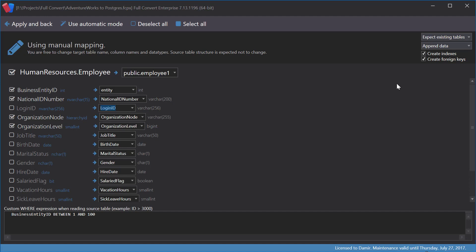Also, we won't create indexes and foreign keys again, as table already exists, together with its indexes and foreign keys. I will now test the append mode.